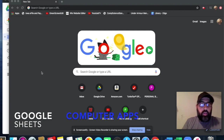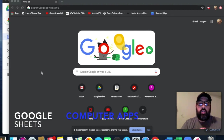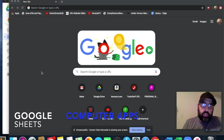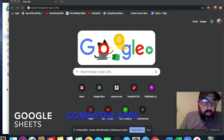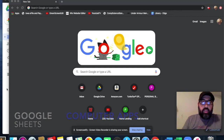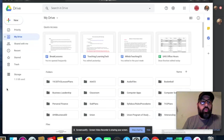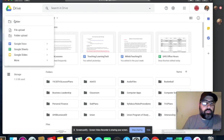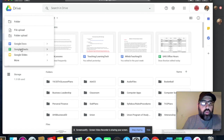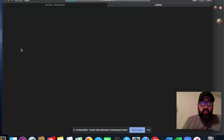Alright, hello everybody. So this is video number two for computer apps, and today we're going to be talking about Excel — or Google Sheets, which is what we're going to be using inside of this lesson. The first thing we want to do is go to Google Drive, go to New, and then open up something called Sheets.